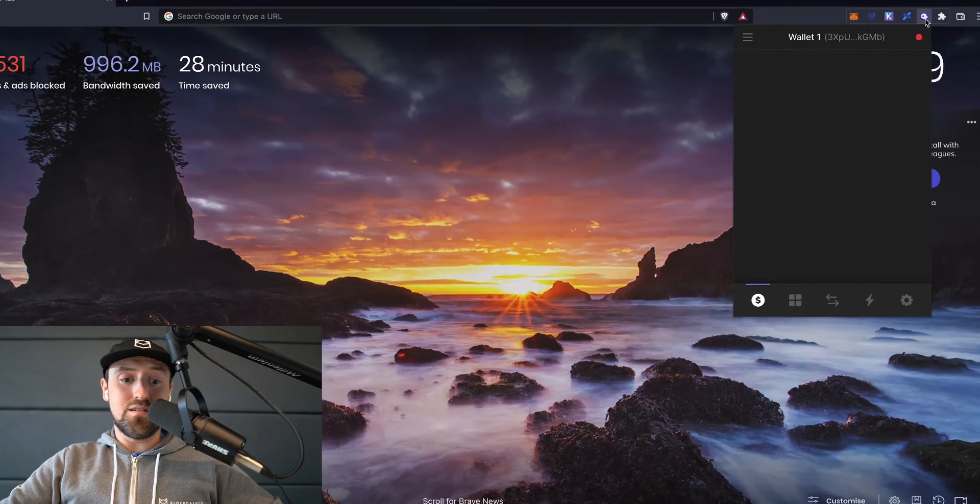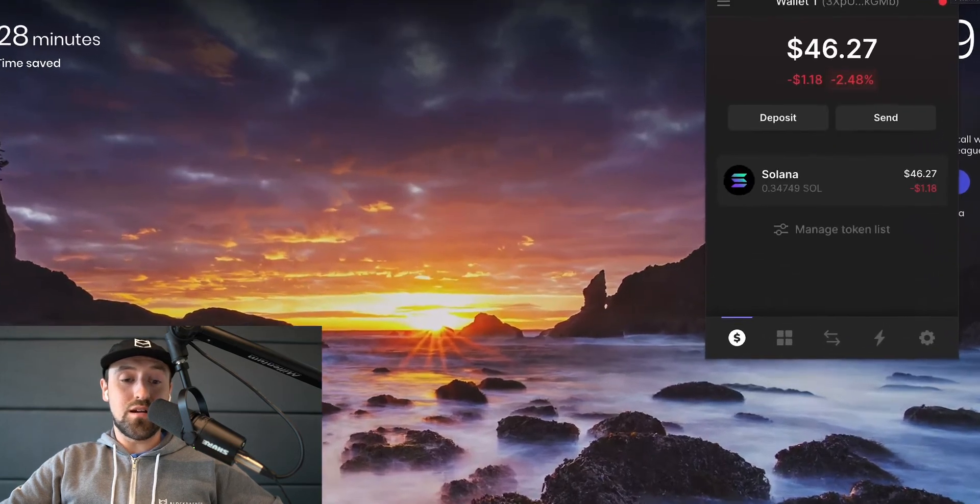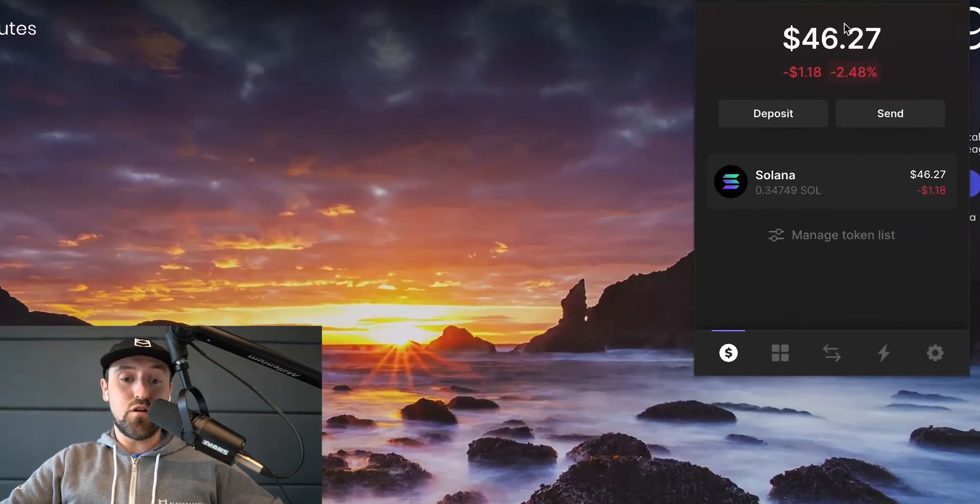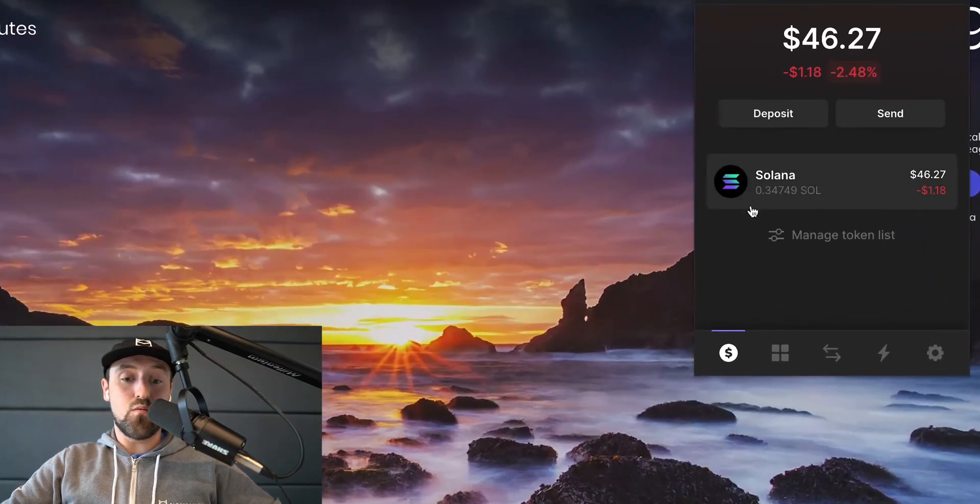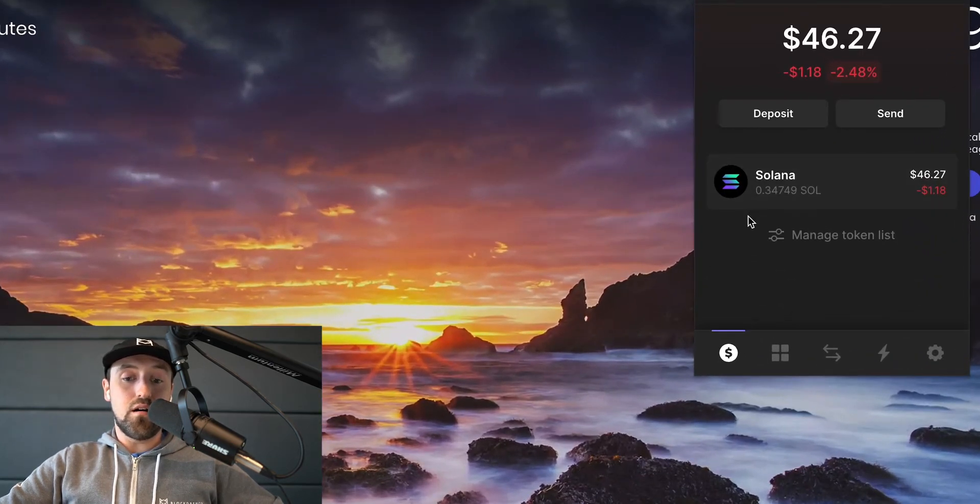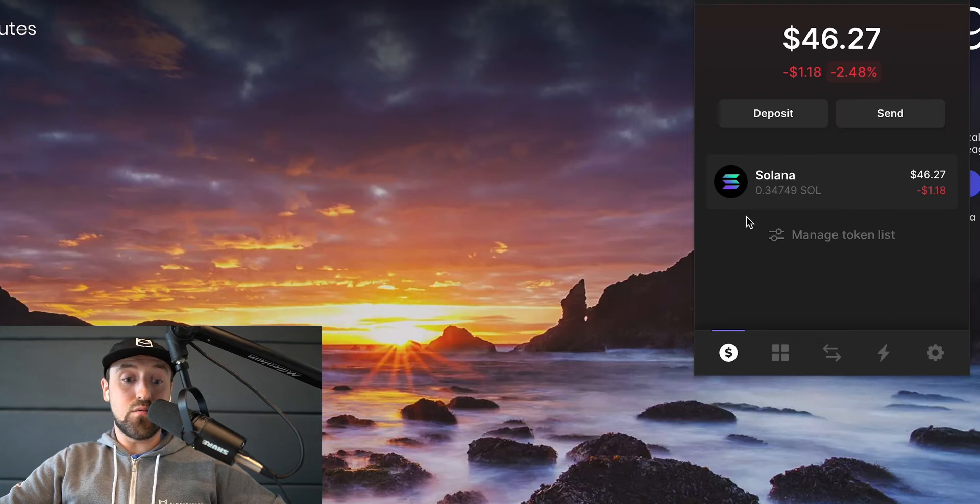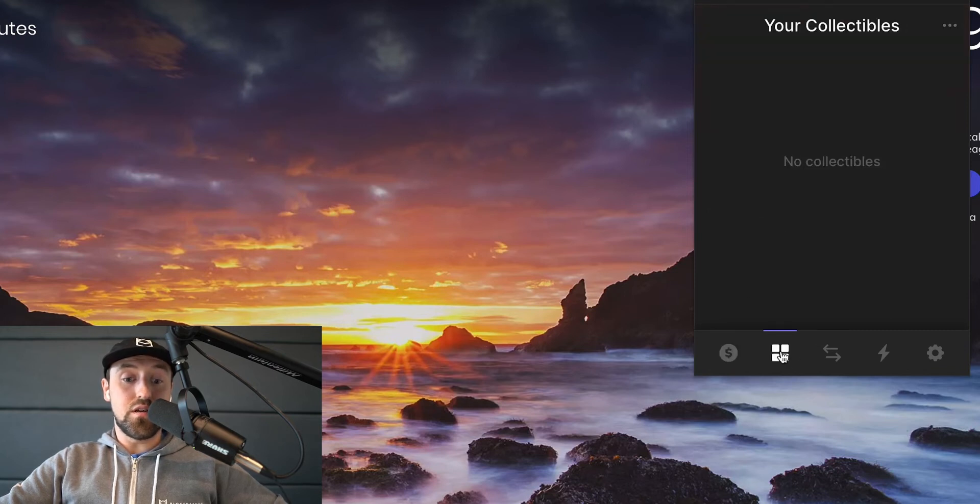To start staking your Solana tokens you first need a Solana wallet and also have Sol tokens in that wallet. Sol is the native currency of the Solana blockchain.